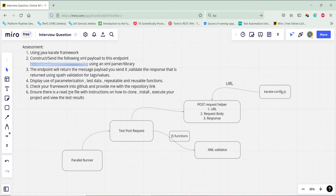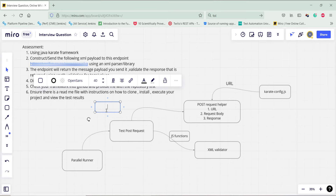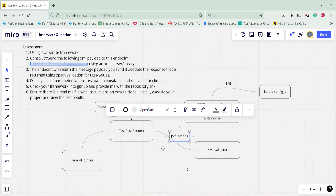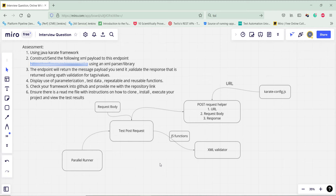One more thing — we need to attach the XML payload, so I will create a test data file that will contain the XML payload used in the request body. In this approach we are demonstrating parameterization by calling the helper feature file, demonstrating test data by storing the request body in a separate file, and demonstrating repeatable and reusable functions by using the XML validator and JavaScript functions.